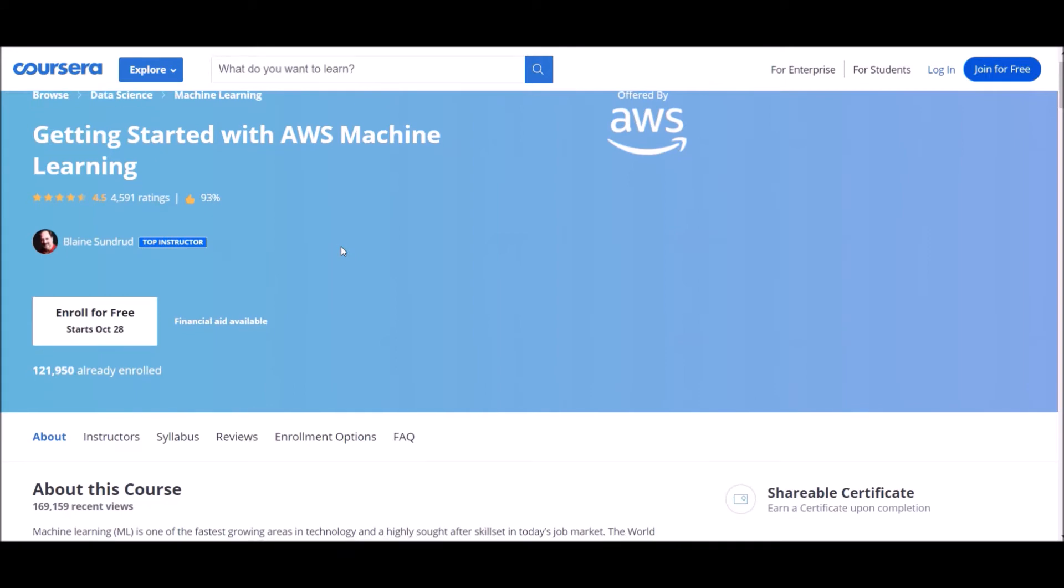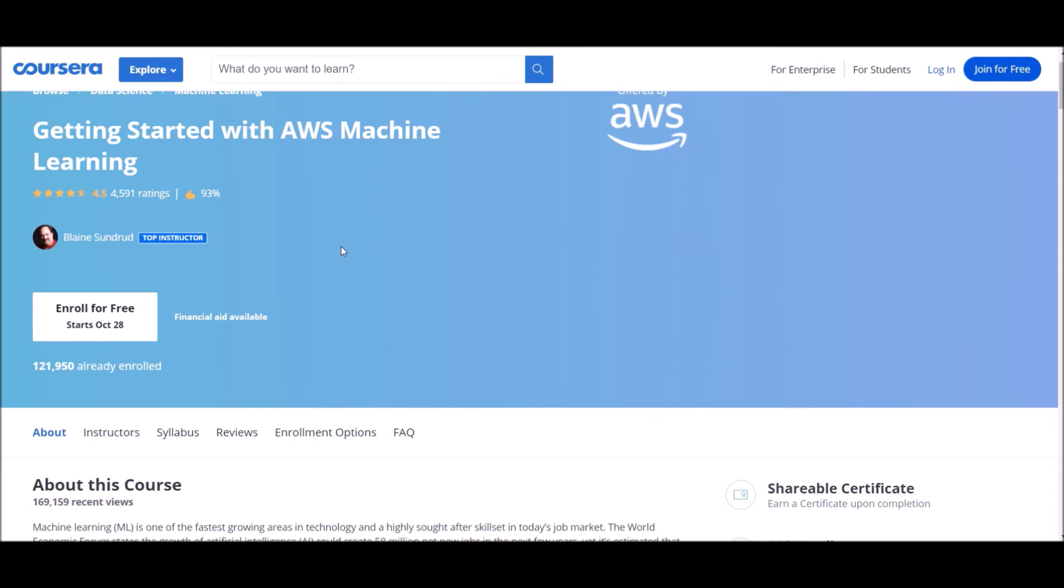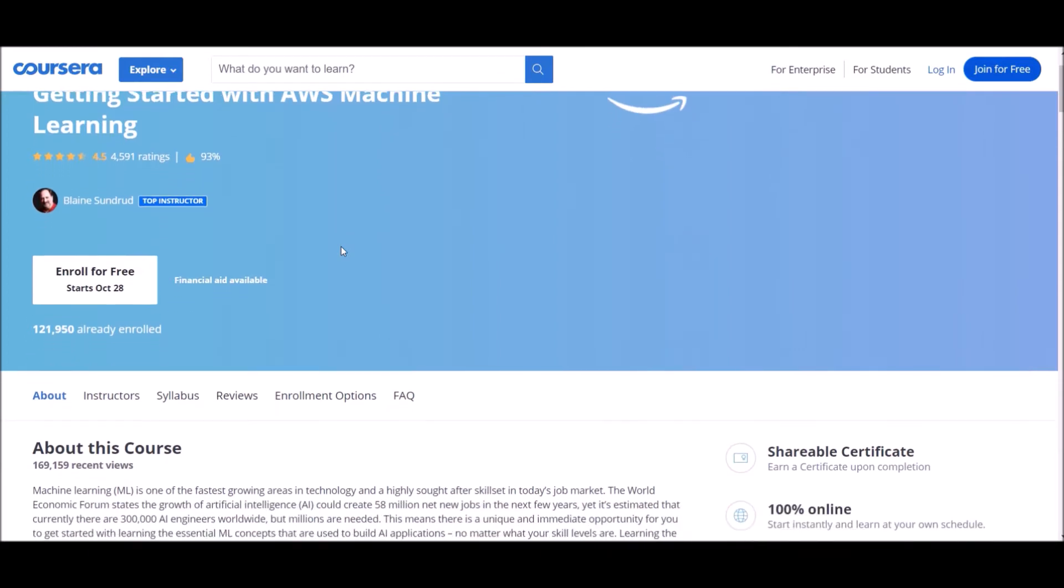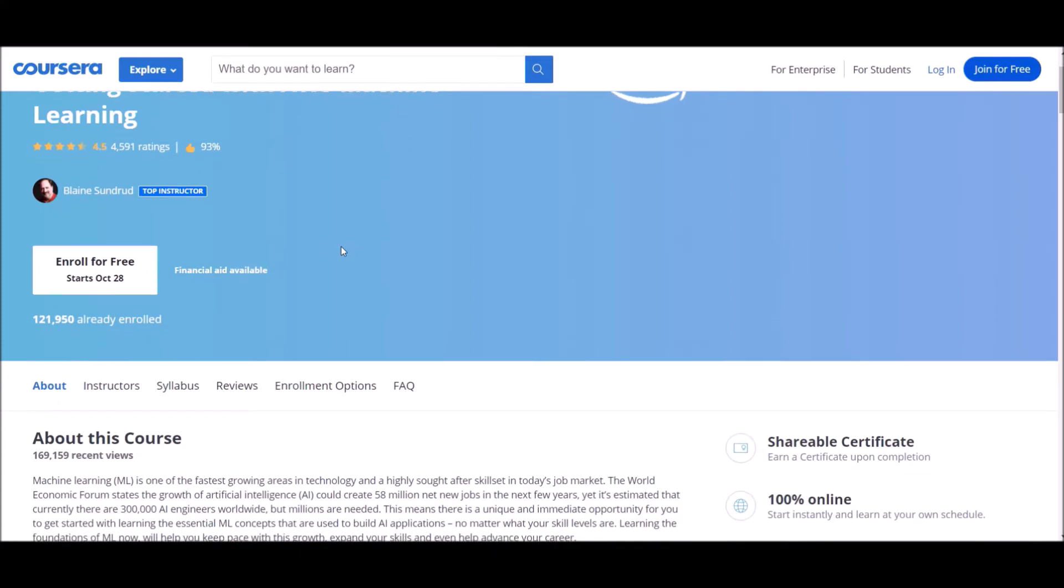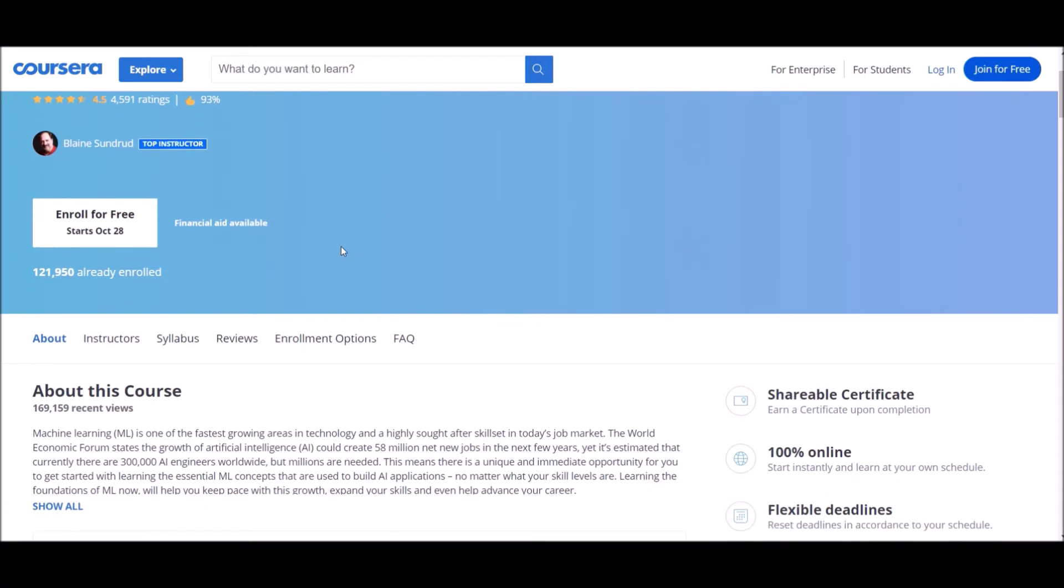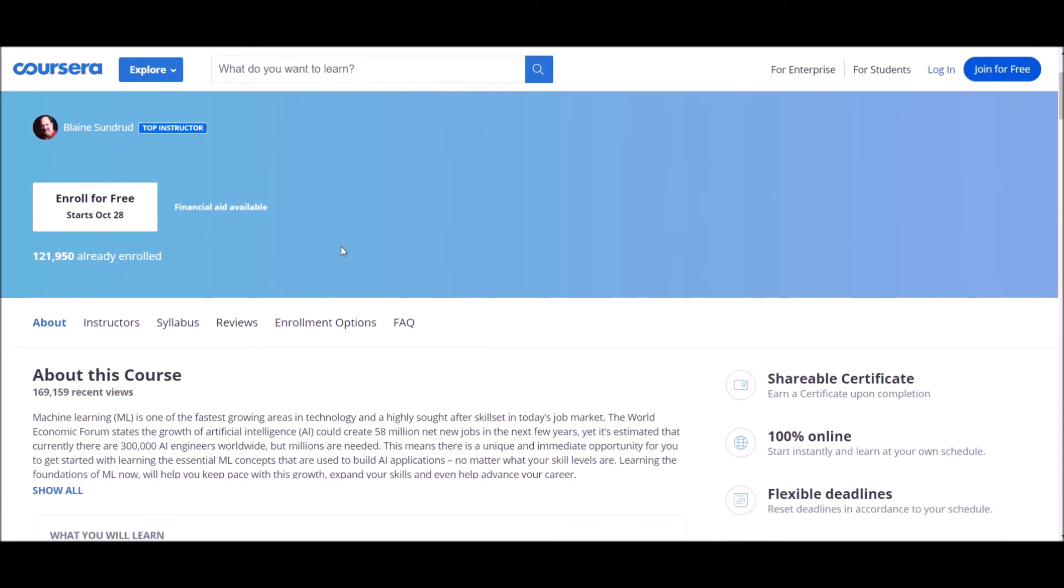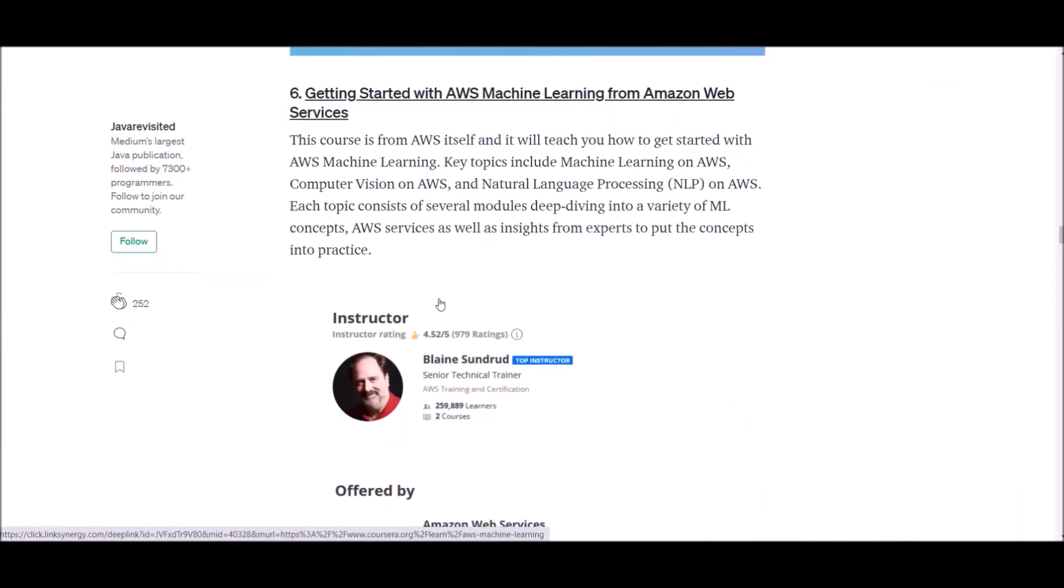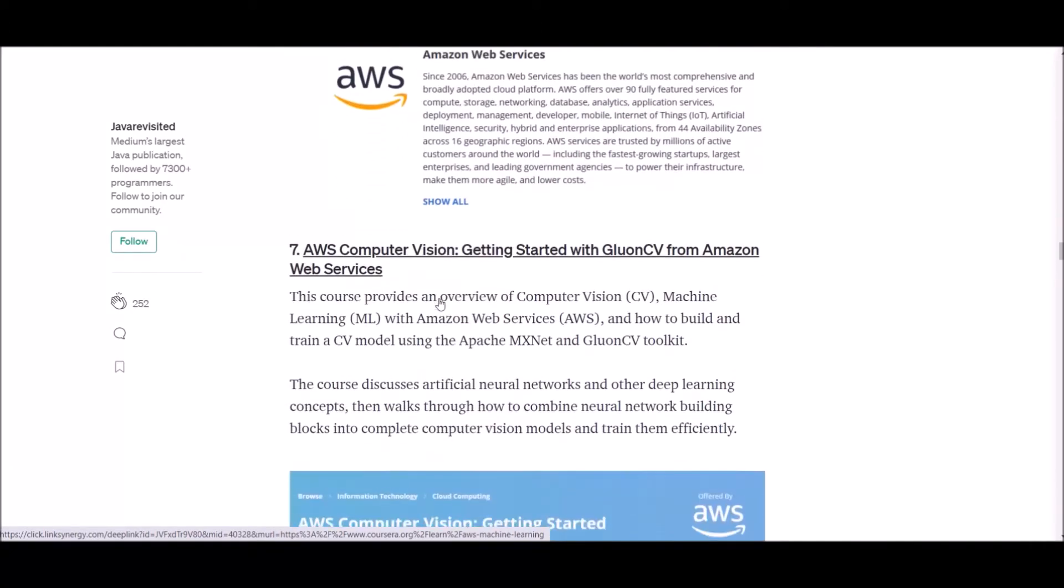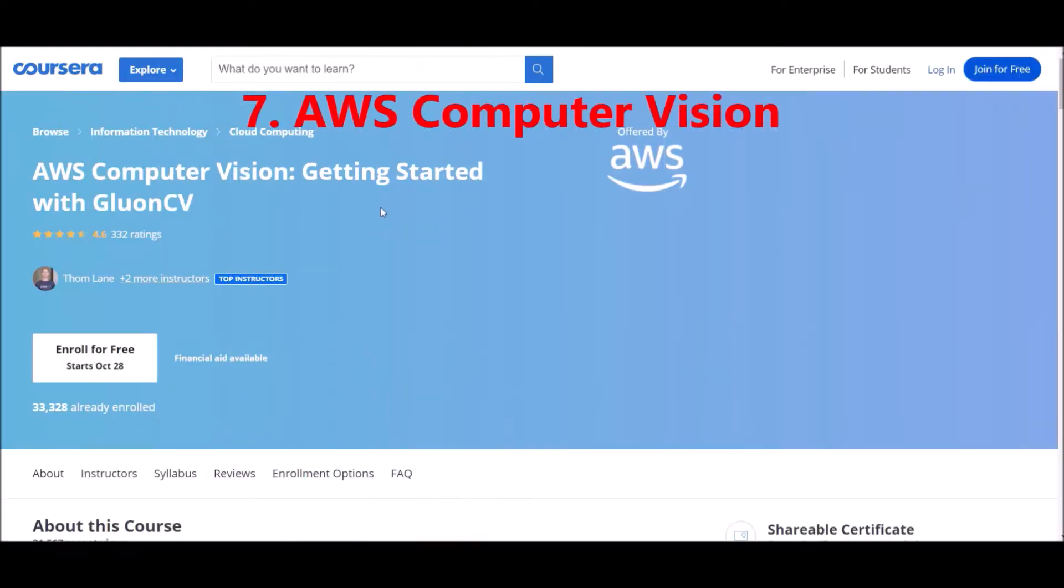Number six: Getting Started with AWS Machine Learning from Amazon Web Services. This course is from AWS itself and it will teach you how to get started with AWS machine learning. Key topics include machine learning on AWS, computer vision on AWS, natural language processing on AWS. Each topic consists of several modules deep diving into a variety of ML concepts, AWS services, as well as insights from experts to put the concepts into practice.